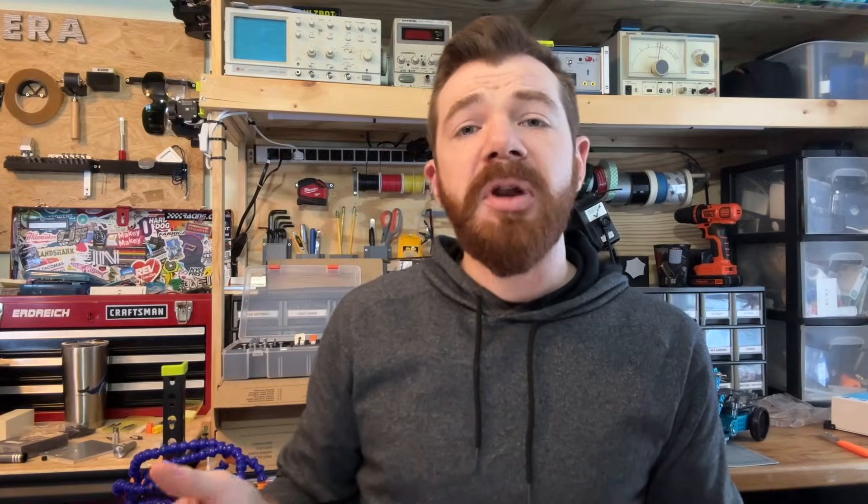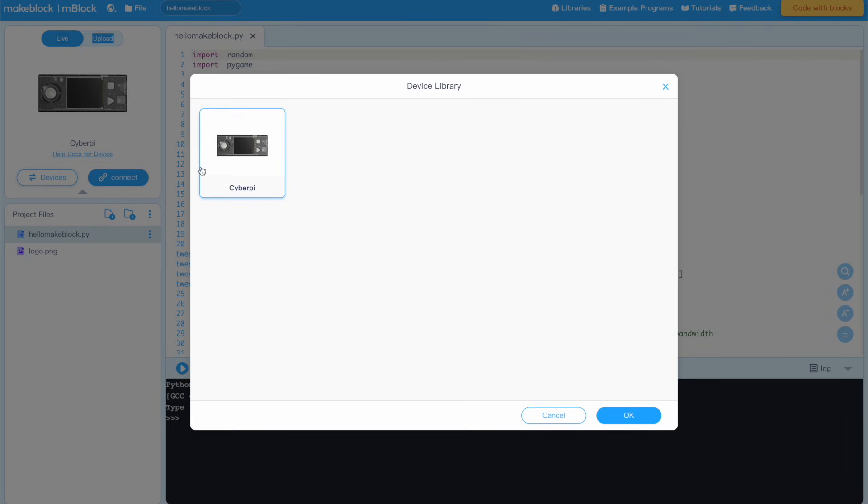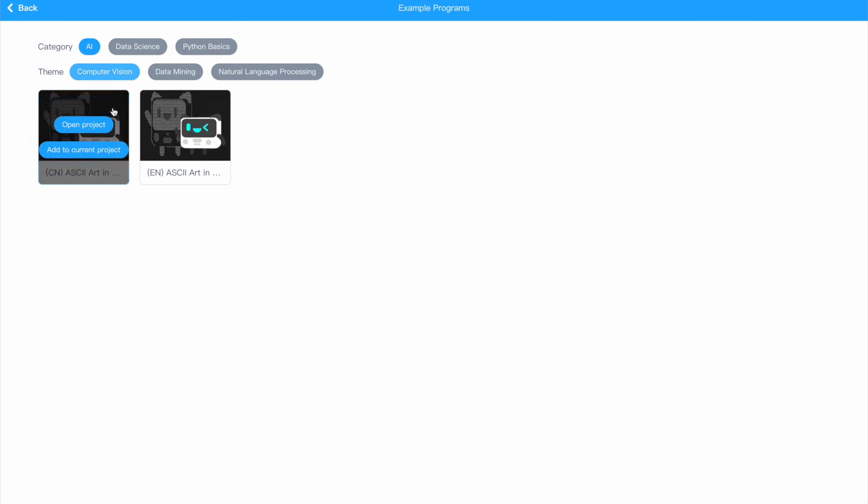You'll notice that there's an mBlock app for block programming and another one for Python programming. It's important to note that you can actually program in a block-based language or a Python-based language in the blocks programming app, but you can't program in a block-based language when you're using the Python-based app. Additionally, the Python programmer appears to be more intended for the CyberPy than any of MakeBlock's robots. So I would suggest the block programmer app for all users when working with the MBot2.